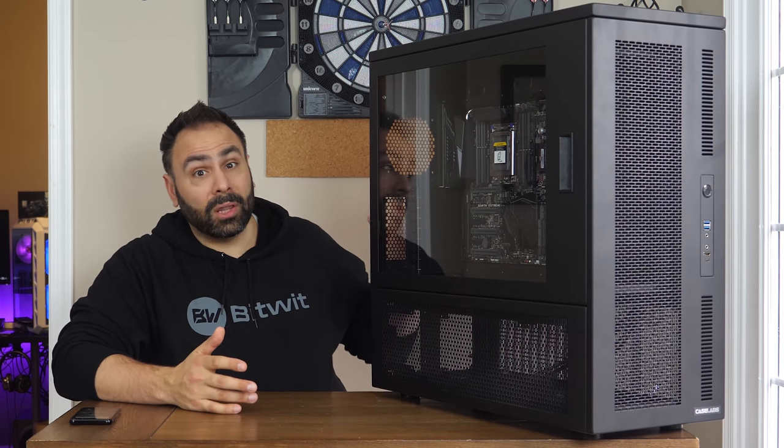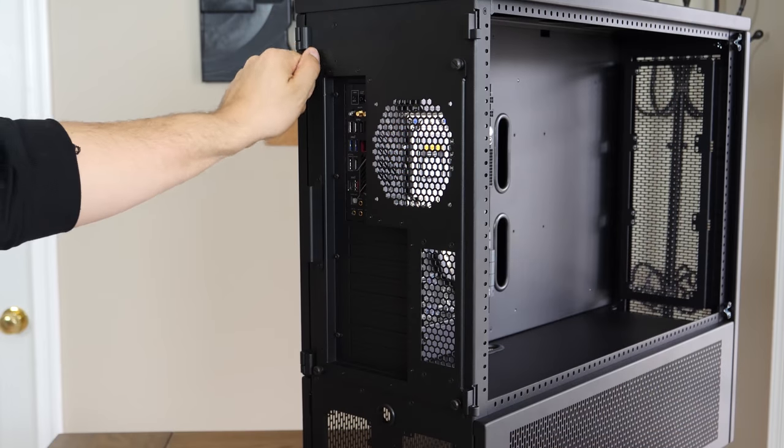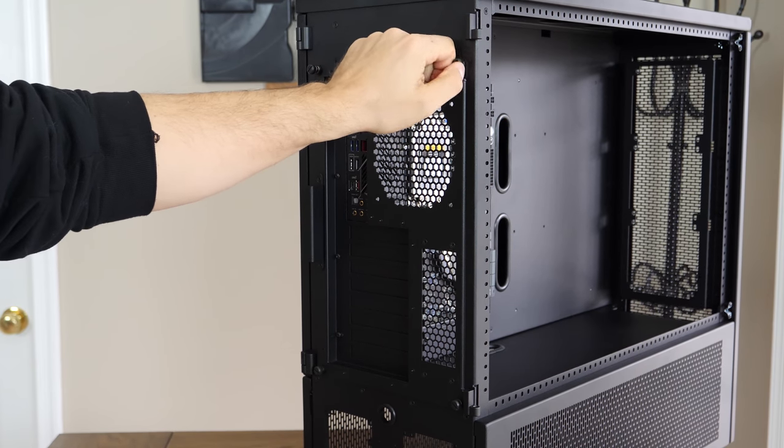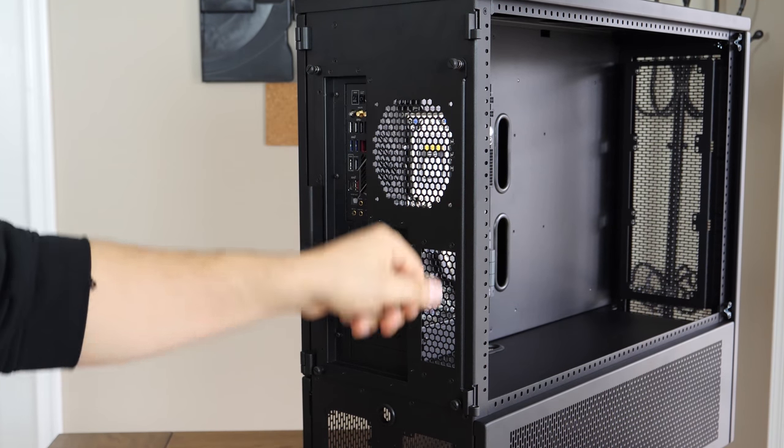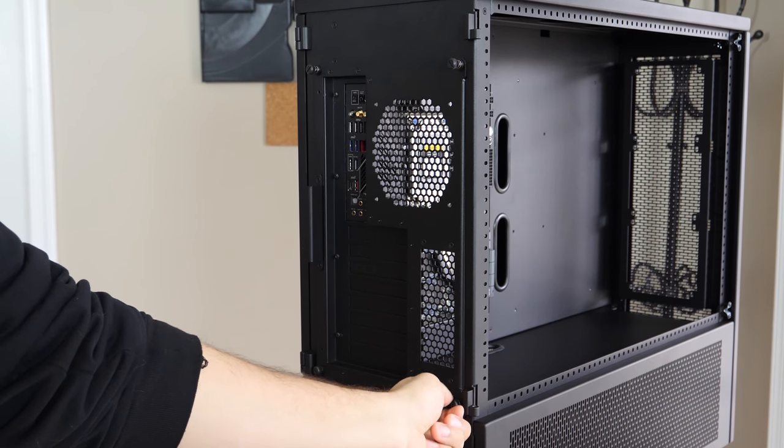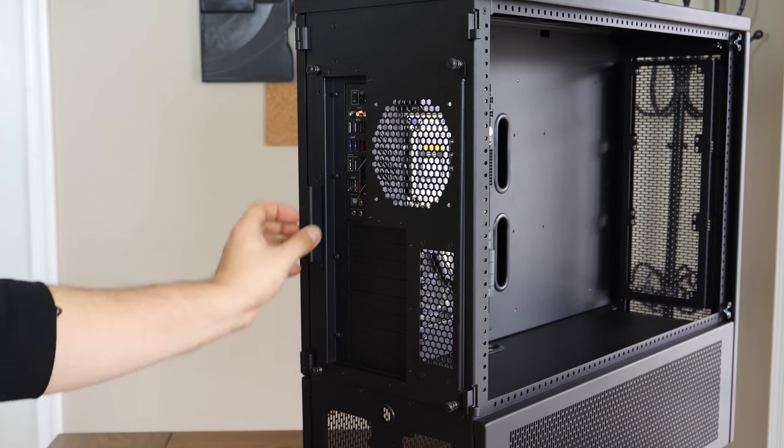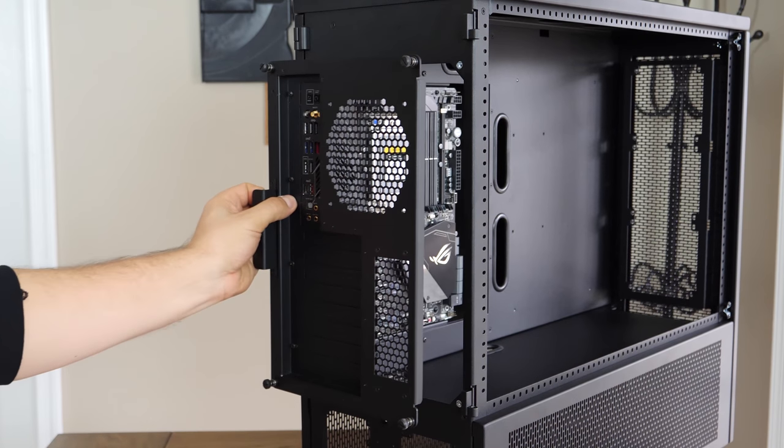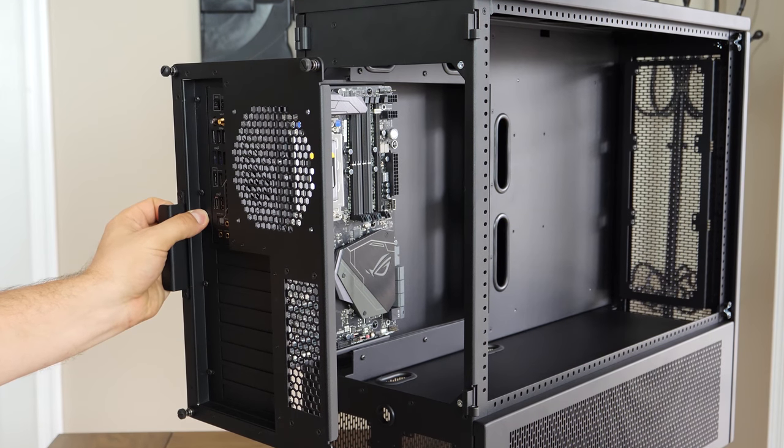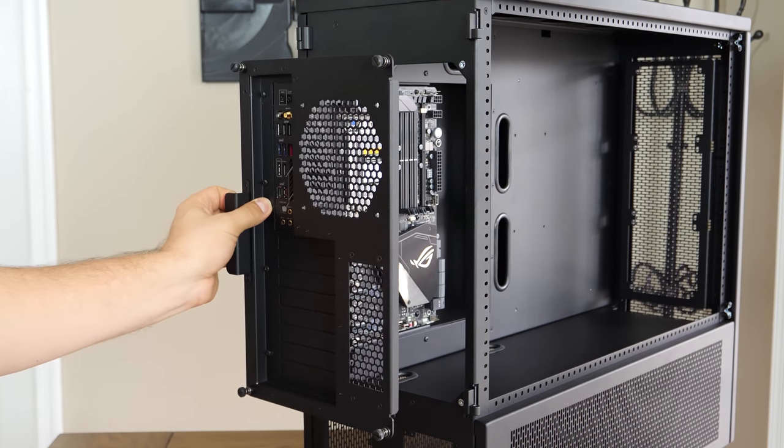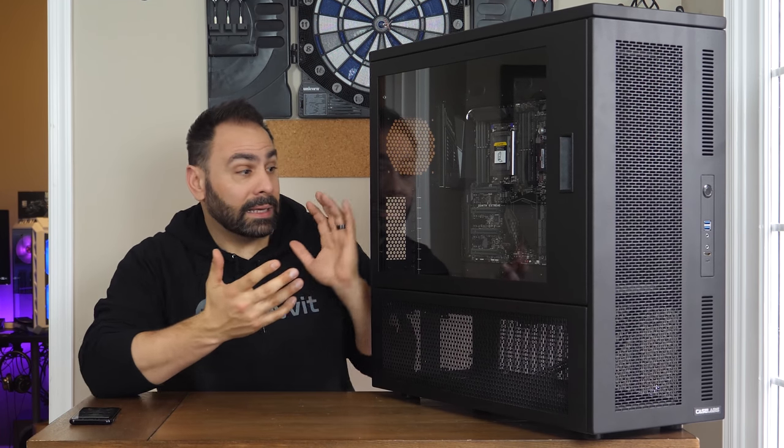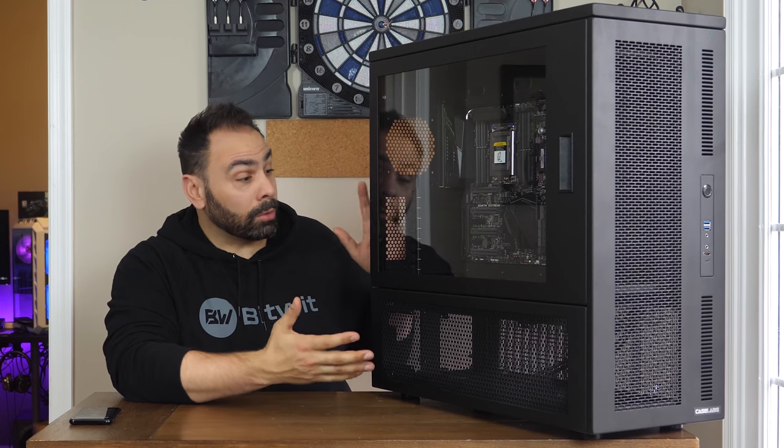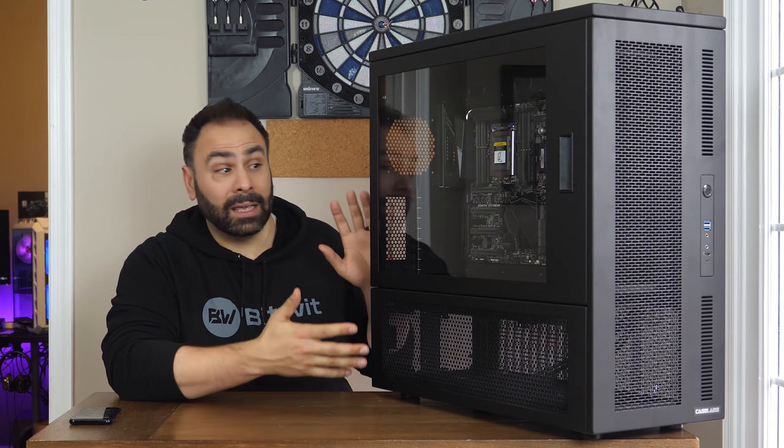Easy access continues to the motherboard tray, which can be slid out easily after undoing these four spring-loaded captive screws around back. Again, being able to remove a part and service it outside of the case just makes for a more convenient situation, especially when the alternative is to lug around this enormous case that you've already put together.